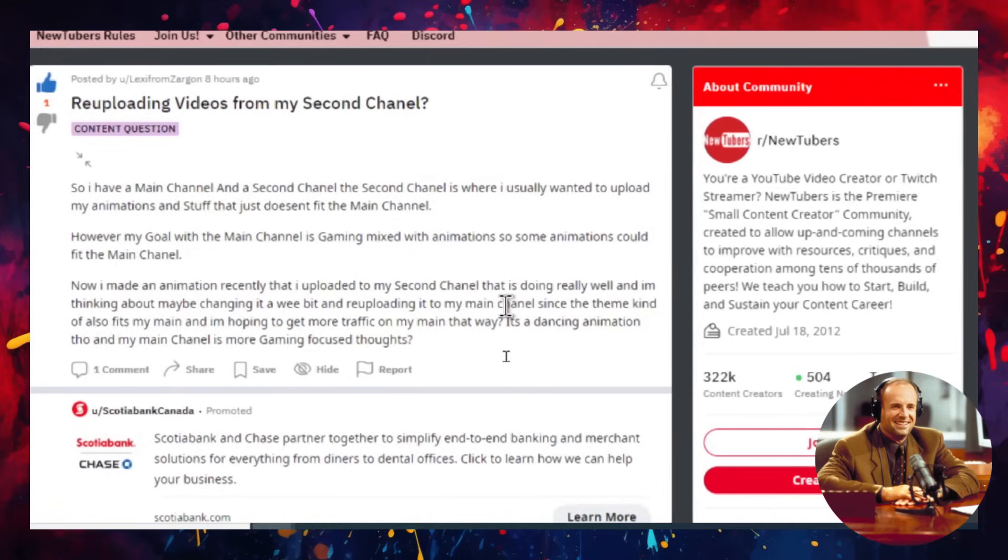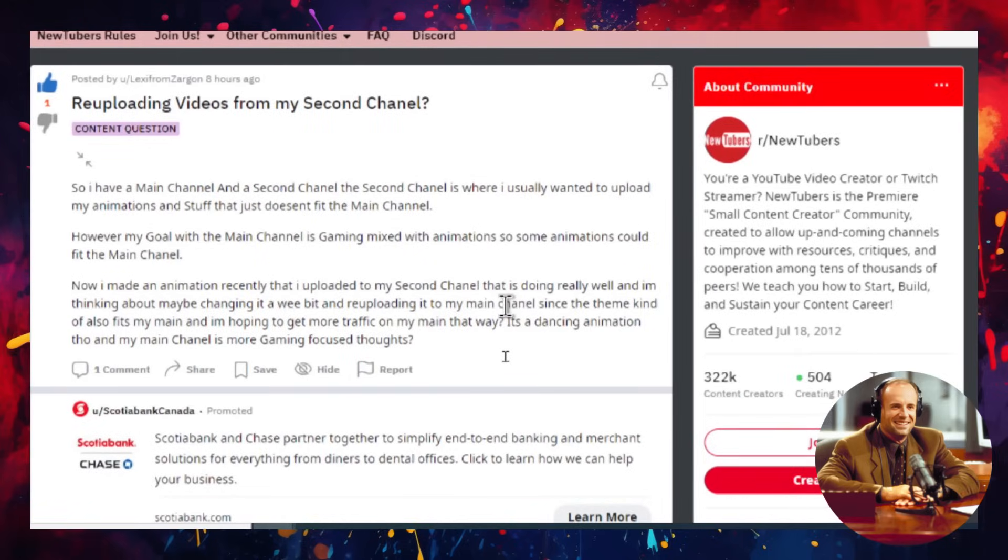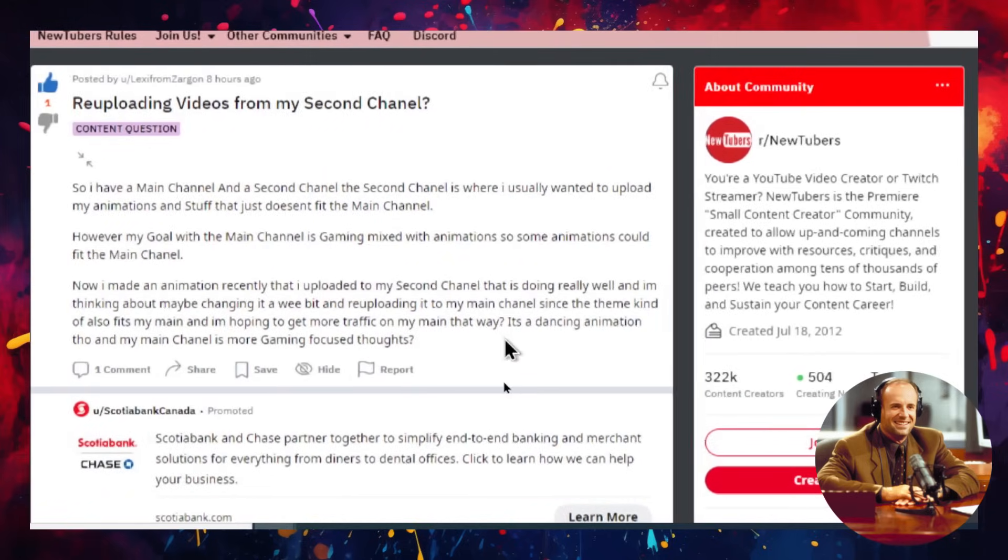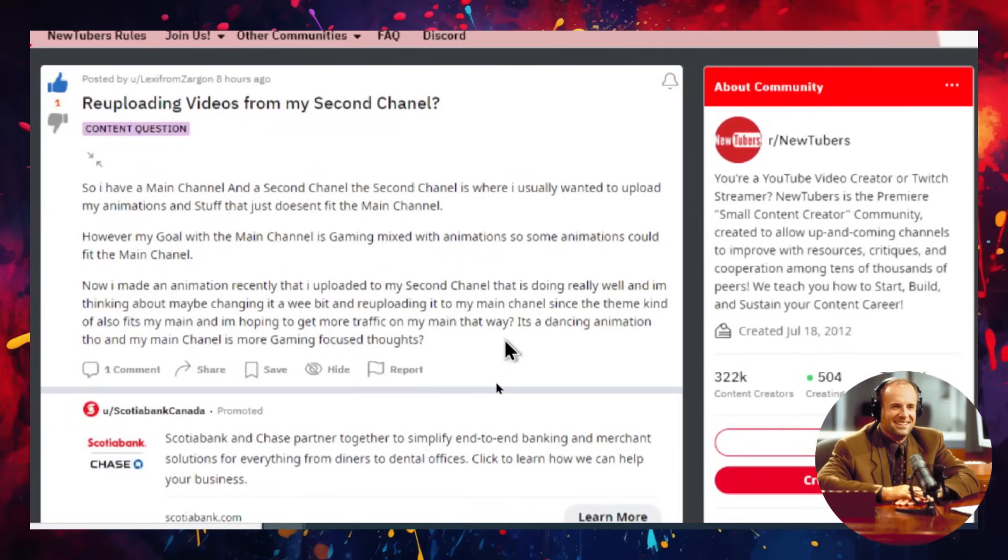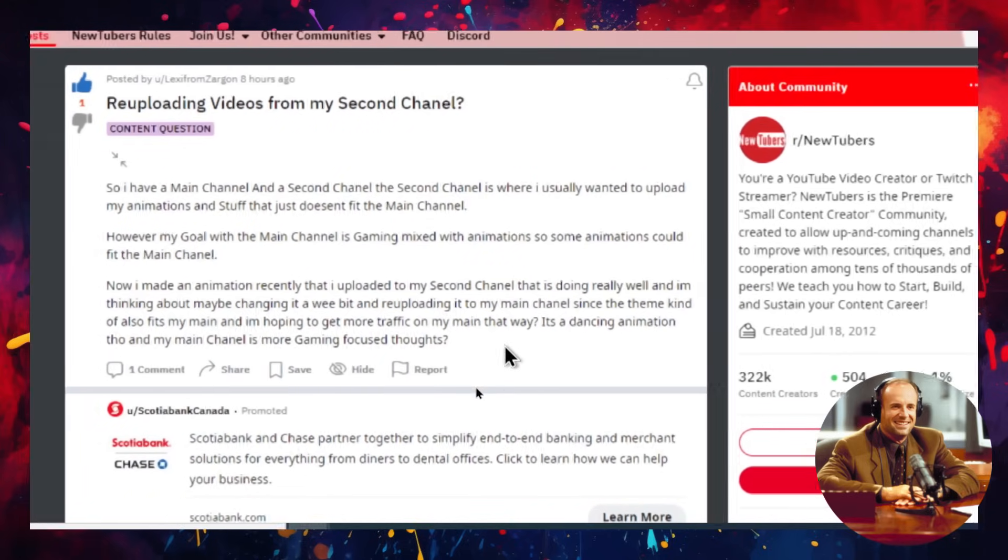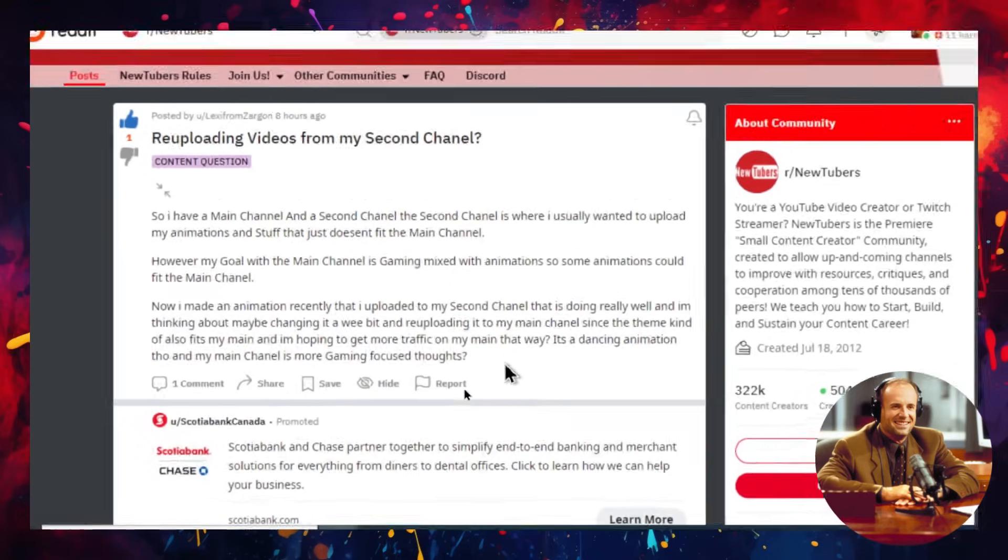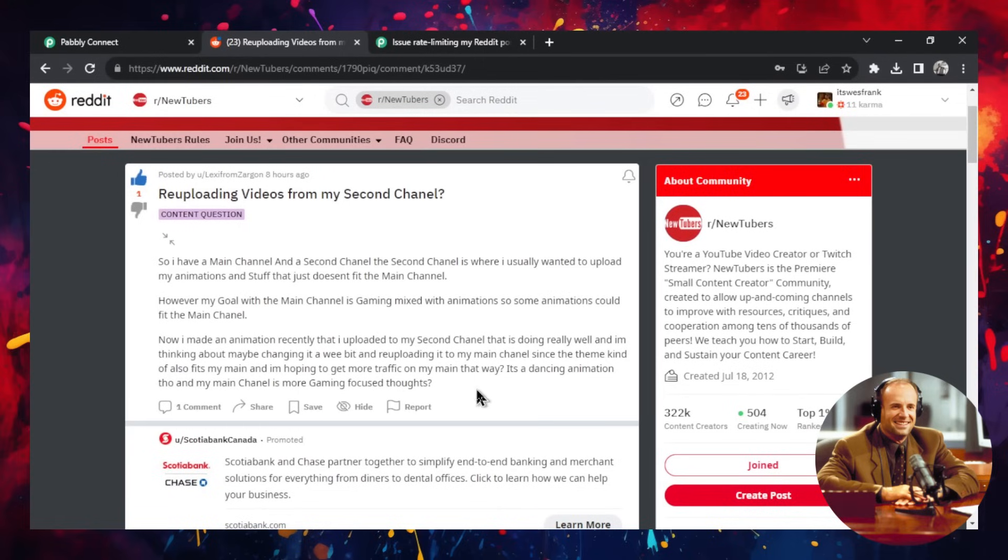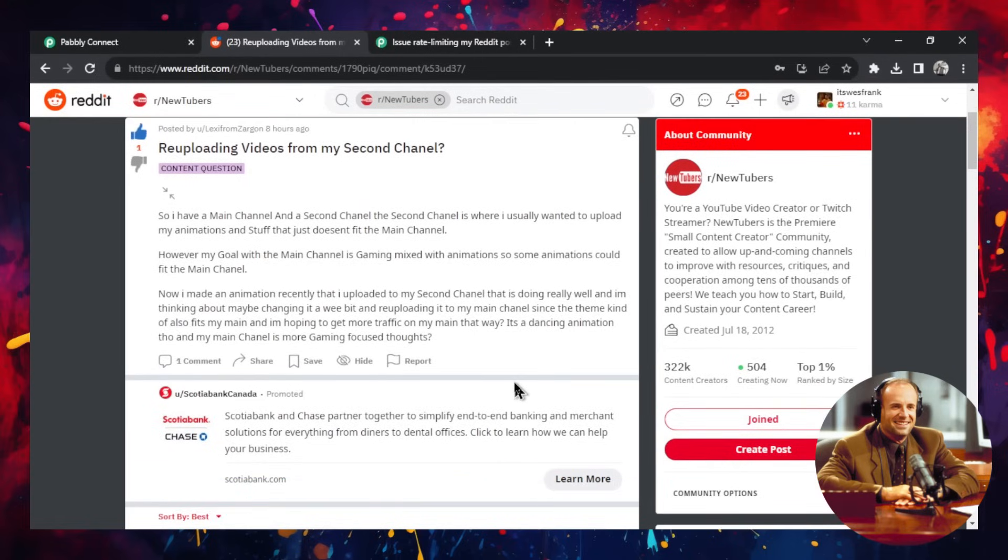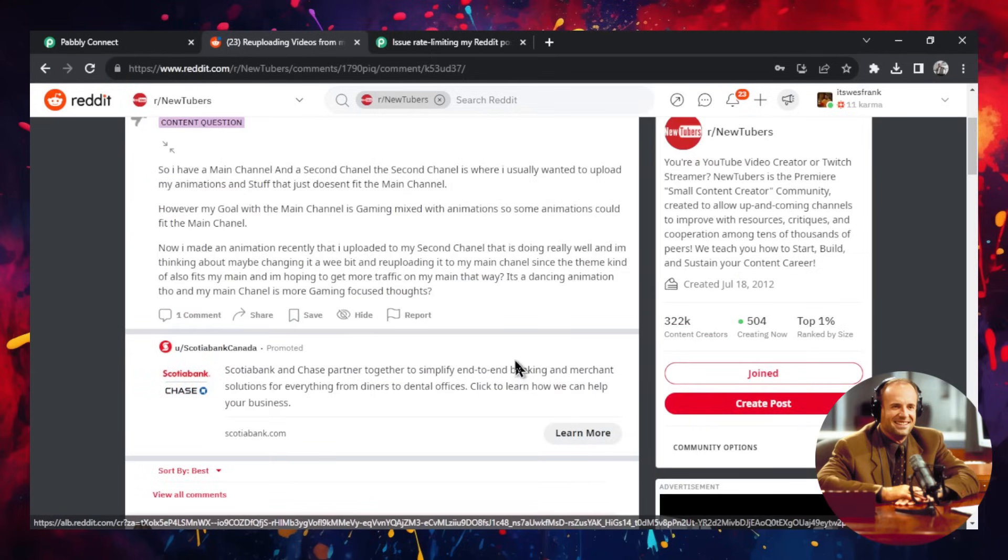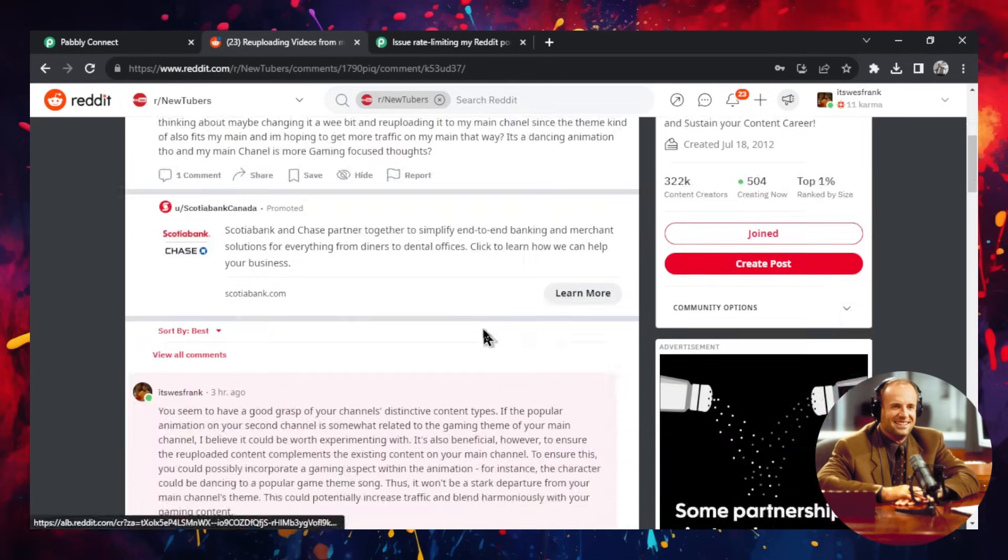He goes on to say, now I made an animation recently that I uploaded to my second channel that is doing really well and I'm thinking about maybe changing it a bit and re-uploading it to my main channel. Since the theme also fits my main and I'm hoping to get more traffic on my main that way. It's a dancing animation though and my main channel is more gaming focused.